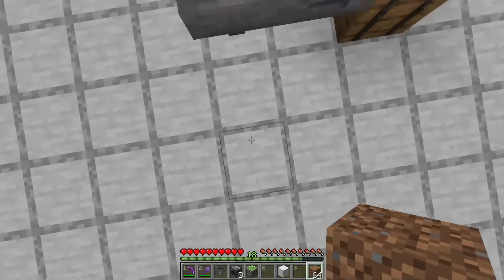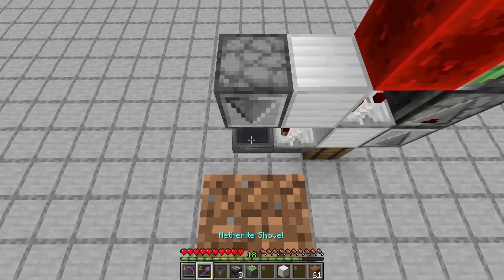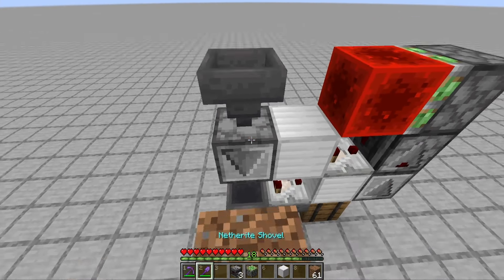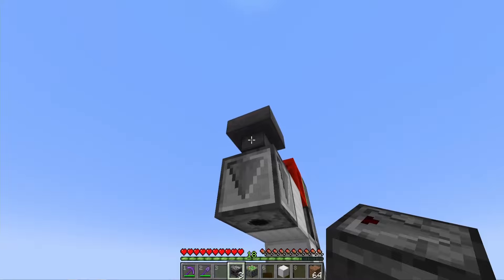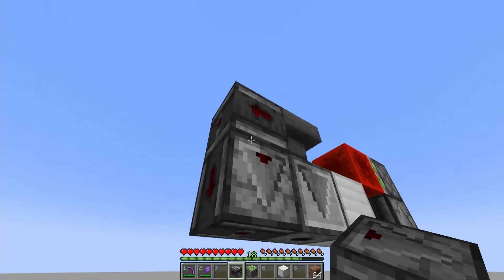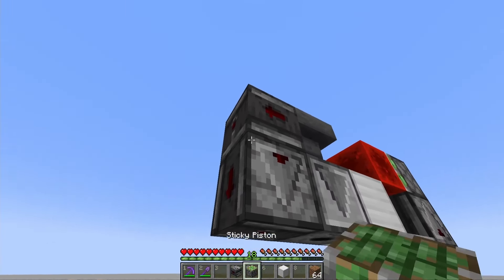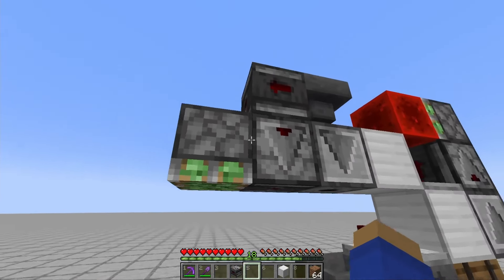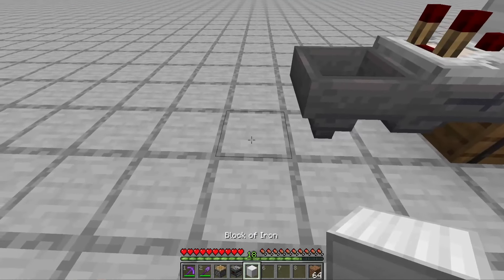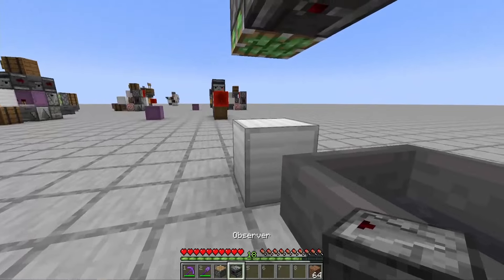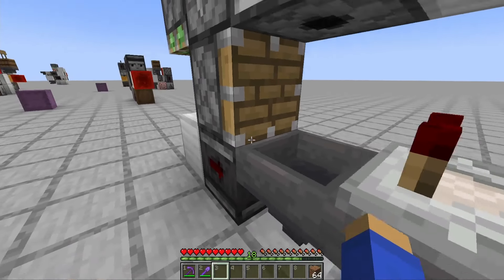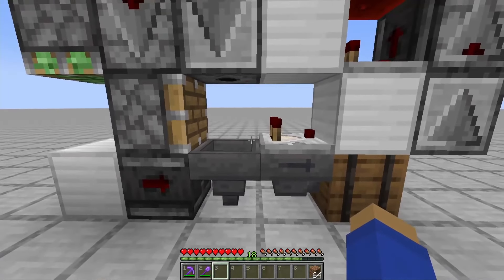Then using some temporary blocks, place a hopper on top of that dispenser for your shulker box input. Place an observer facing that hopper, another observer facing that observer, and a sticky piston facing down next to that. Lastly, leave a gap here and place a block here with an observer facing that block and a piston on top of that observer.